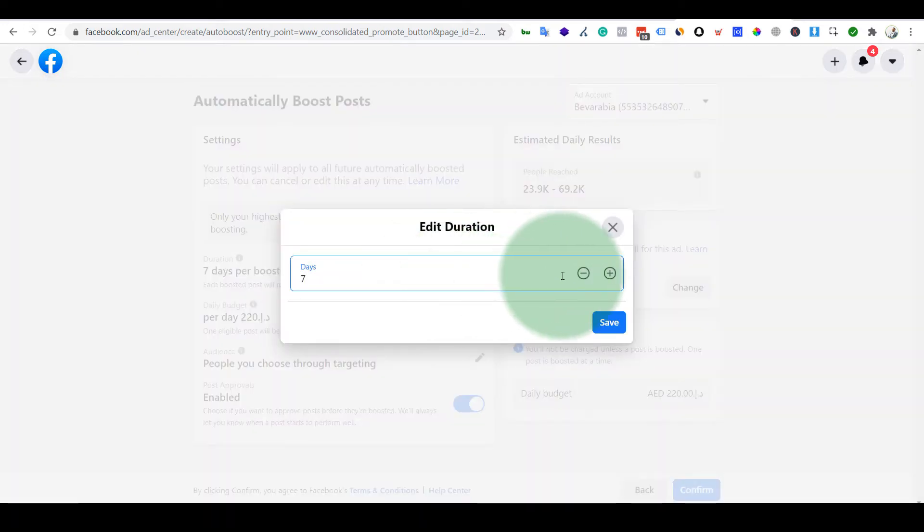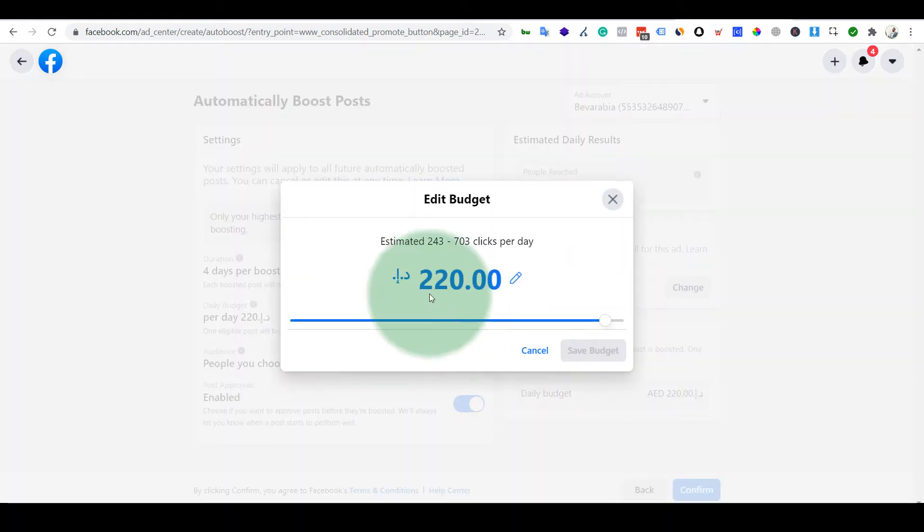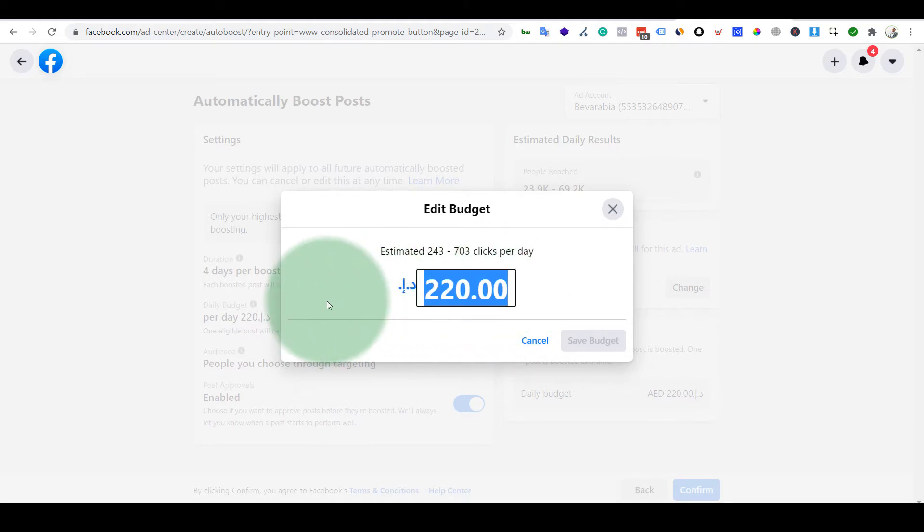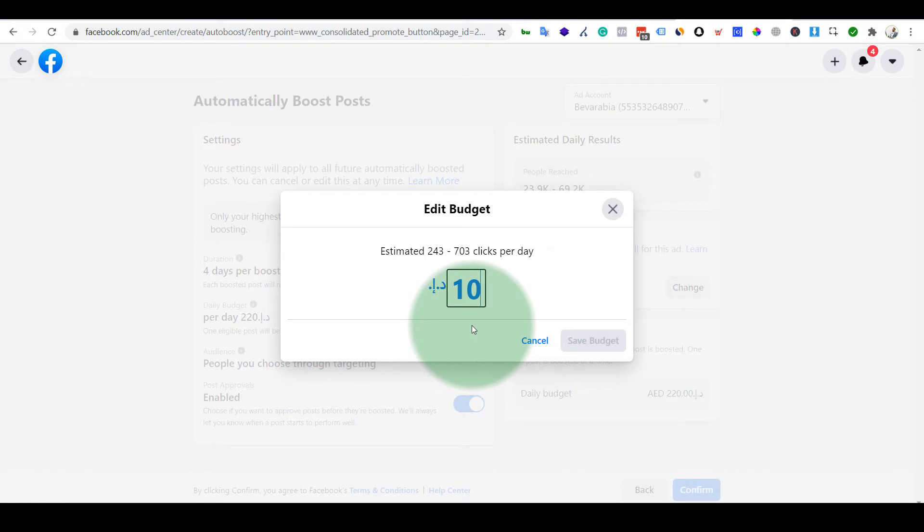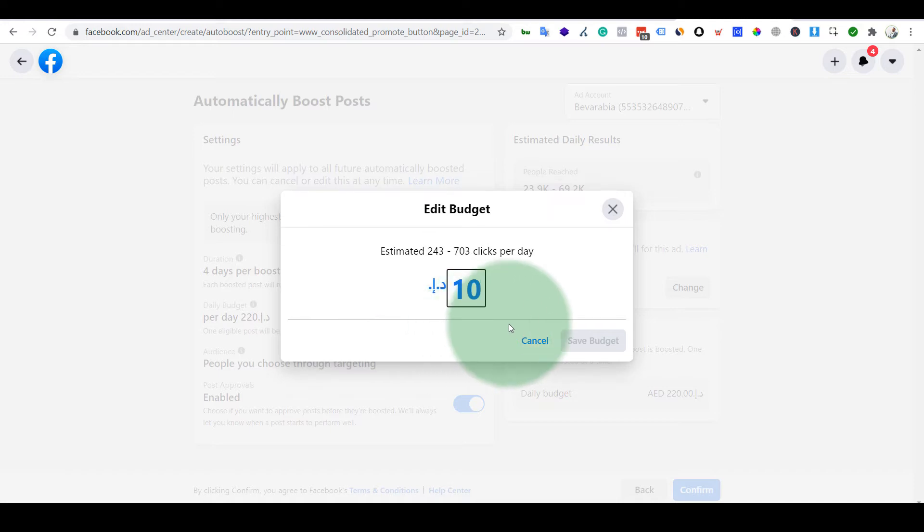What I'll do is I will do a little bit of adjustment. I don't want this huge budget, I'll keep it to 10. Minimum budget is 3, so I'll keep it to 10.